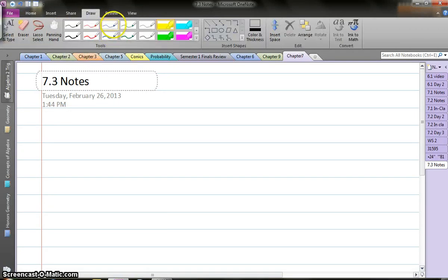This is 7.3 nodes. Hope you did well in your quiz. And here we go. Now, 7.3.